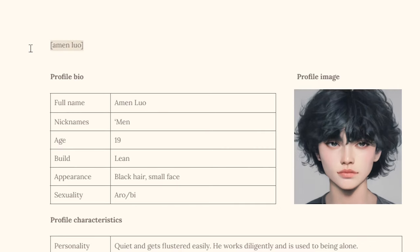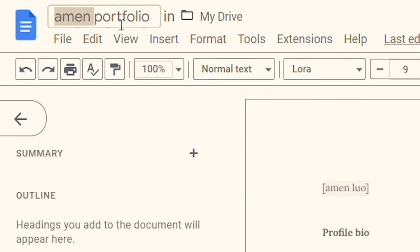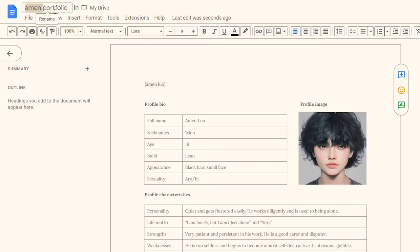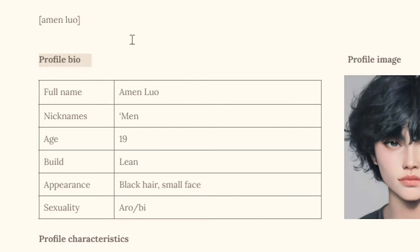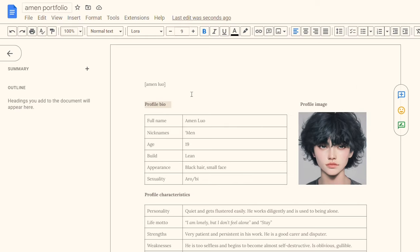If we look at the top we of course have his name. I also recommend you to title your file with your character's name if you are going to make multiple documents for multiple characters. If we go down here we have the profile bio, which is the really basic essential stuff that makes your characters essentially human — so that includes their name, their nicknames, their age and their build, which gives you an idea of what sort of character you're talking about.